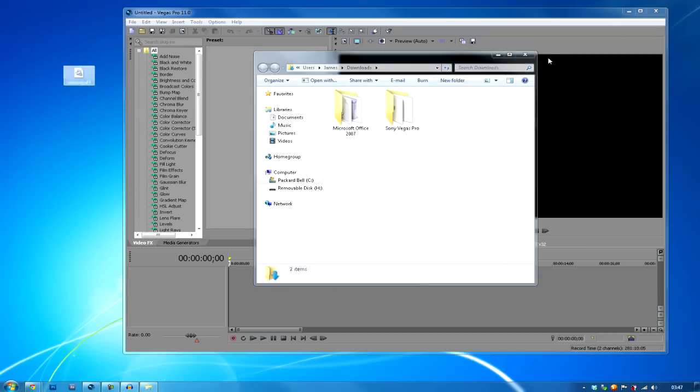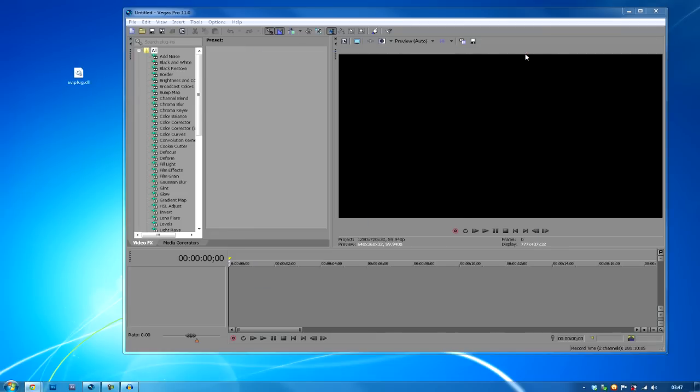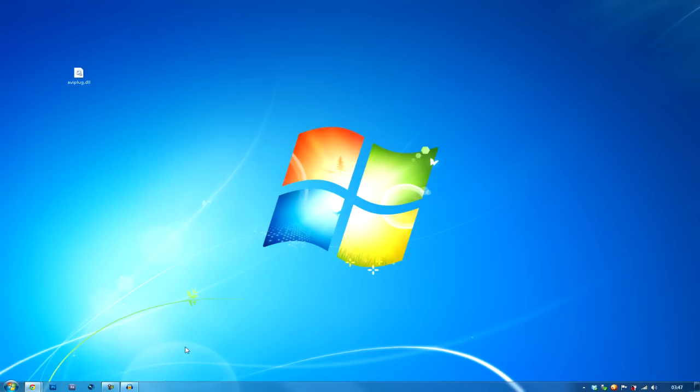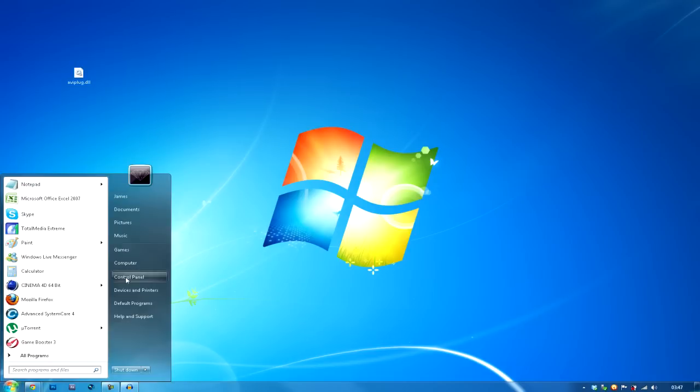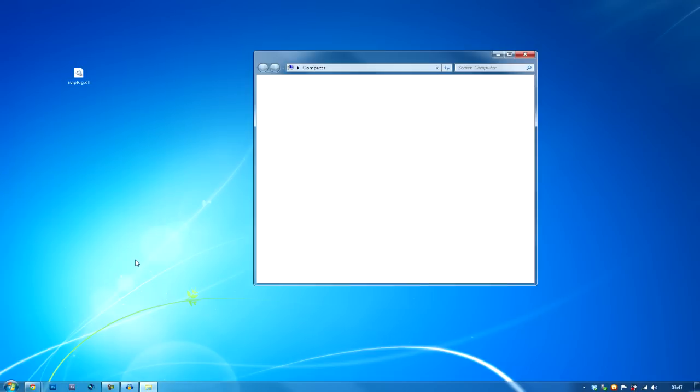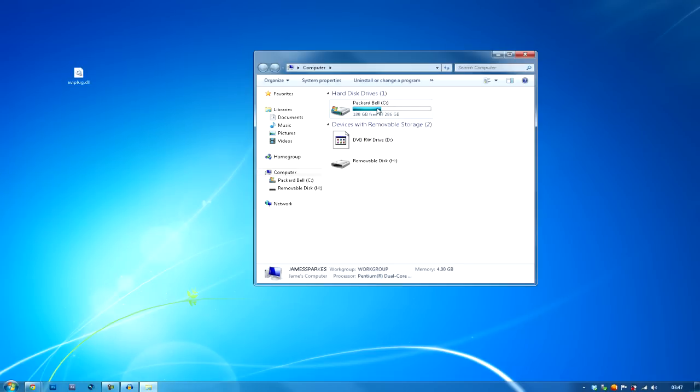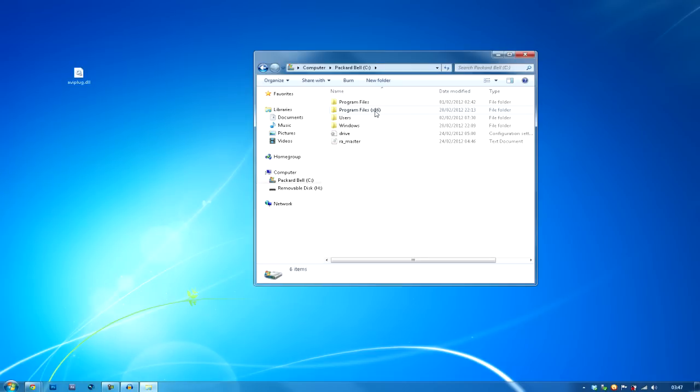I'm just going to drag it to my desktop. Now you're going to close Sony Vegas, make sure it's fully shut and nothing's open, and go to Computer to where you saved Sony Vegas, the original file.